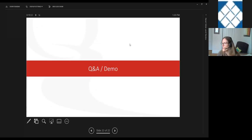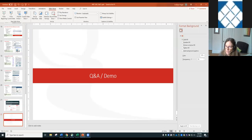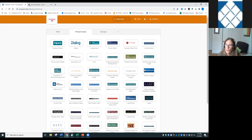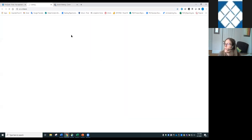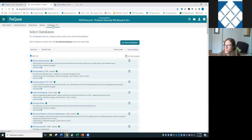After the content overview, there's a brief check for questions. No questions are waiting in the chat, so Joanne begins loading the database, confirming with Megan that the ProQuest screen is visible before proceeding to the live demo.